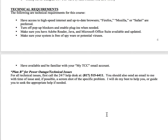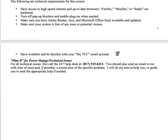Technical requirements: make sure you have good internet, make sure you have Flash and plugins. If you're doing this on a tablet or phone, sometimes it does not show flash-enabled material, and you may not be able to submit some assignments. So make sure you have access to a computer. Make sure you have Microsoft Office Suite — specifically Word. And make sure you have access to your MyTCC email account, because that's how we'll be communicating.